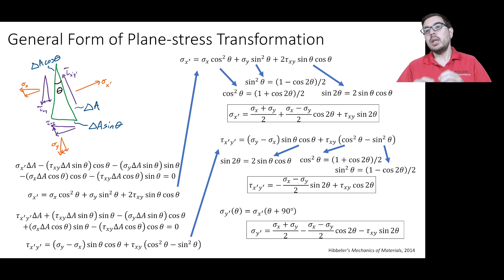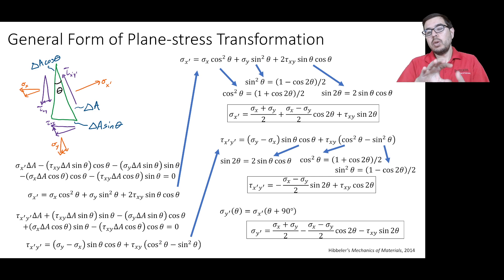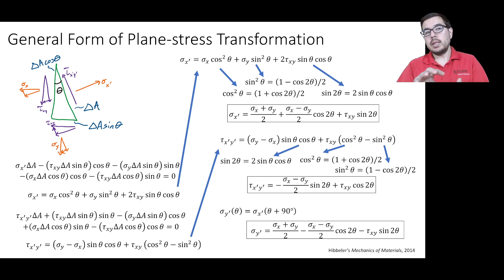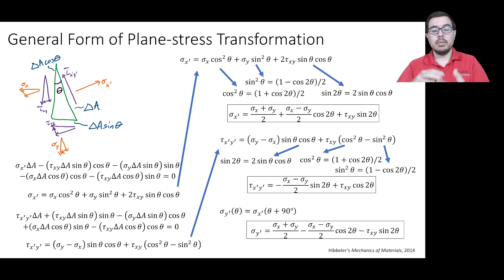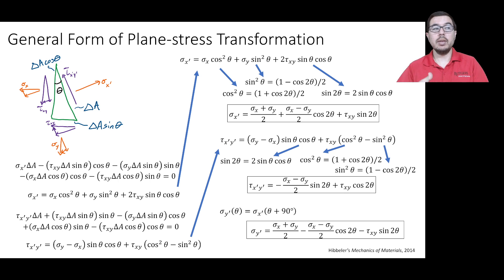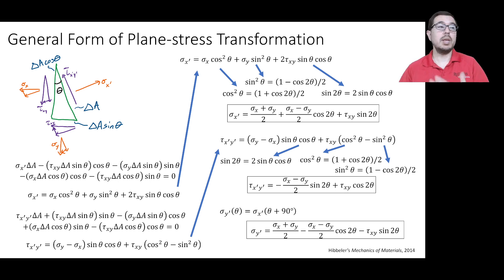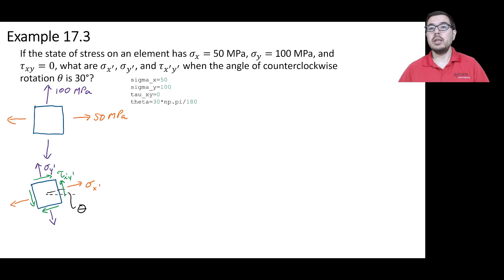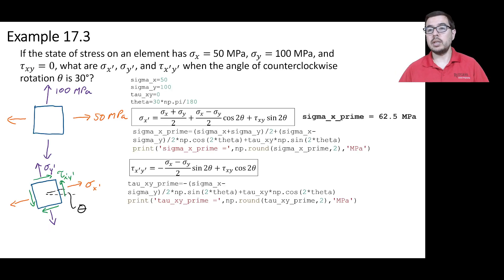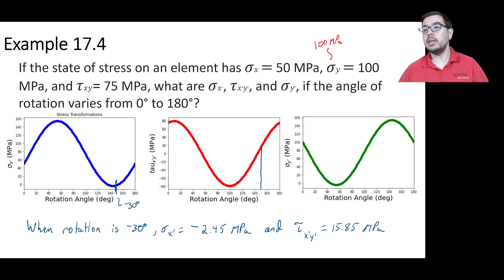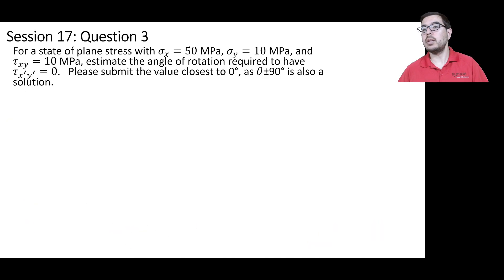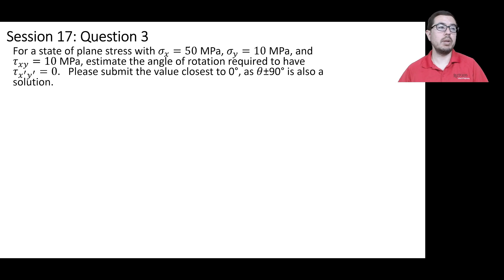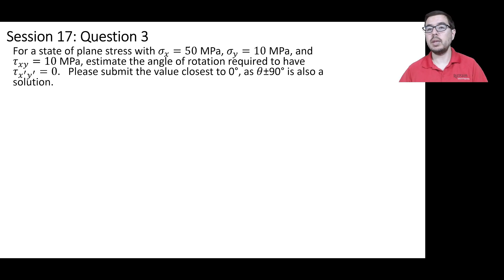So what we're going to do is implement these equations in Python so that we can vary the theta to be able to see on a graph when tau x prime y prime is equal to 0.